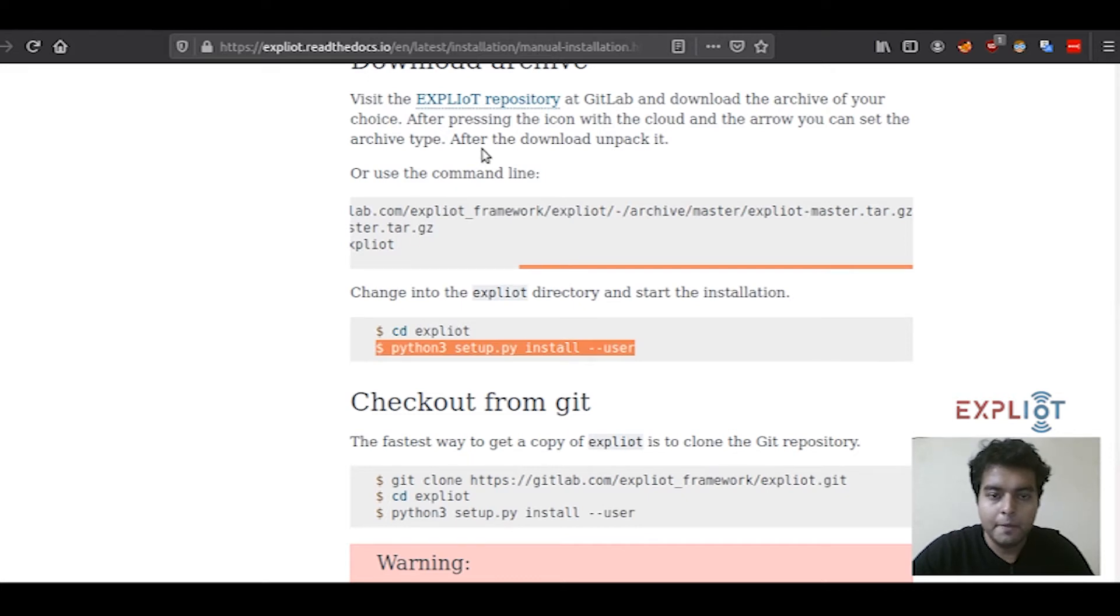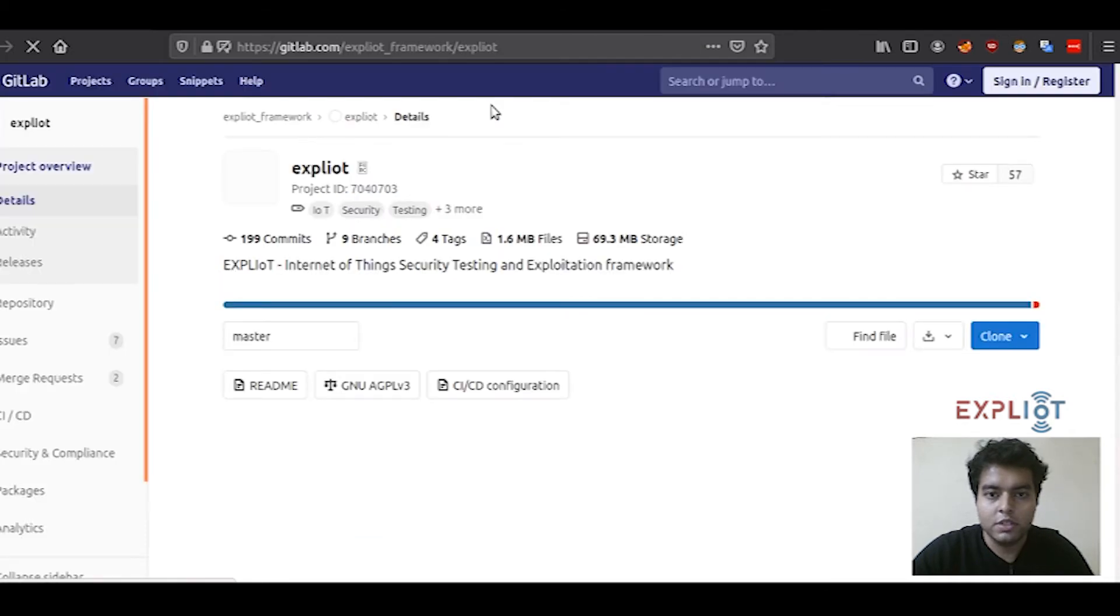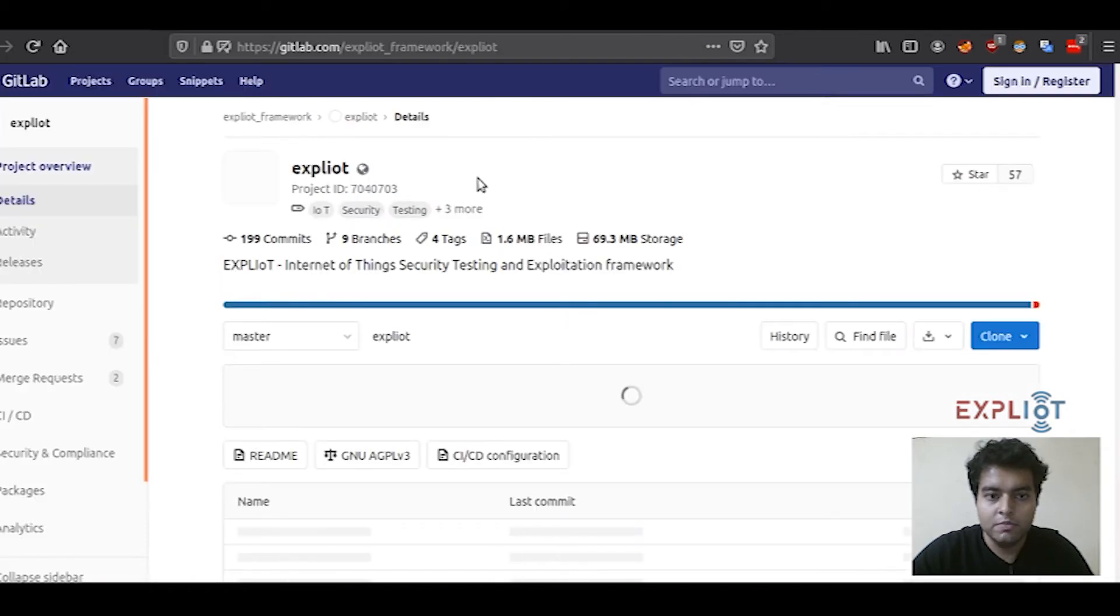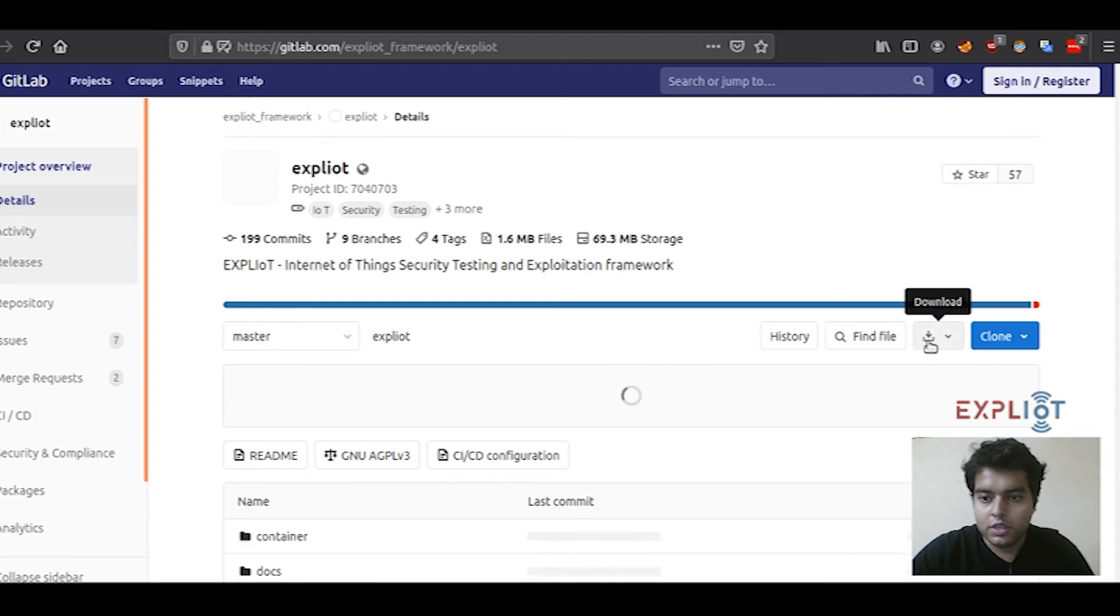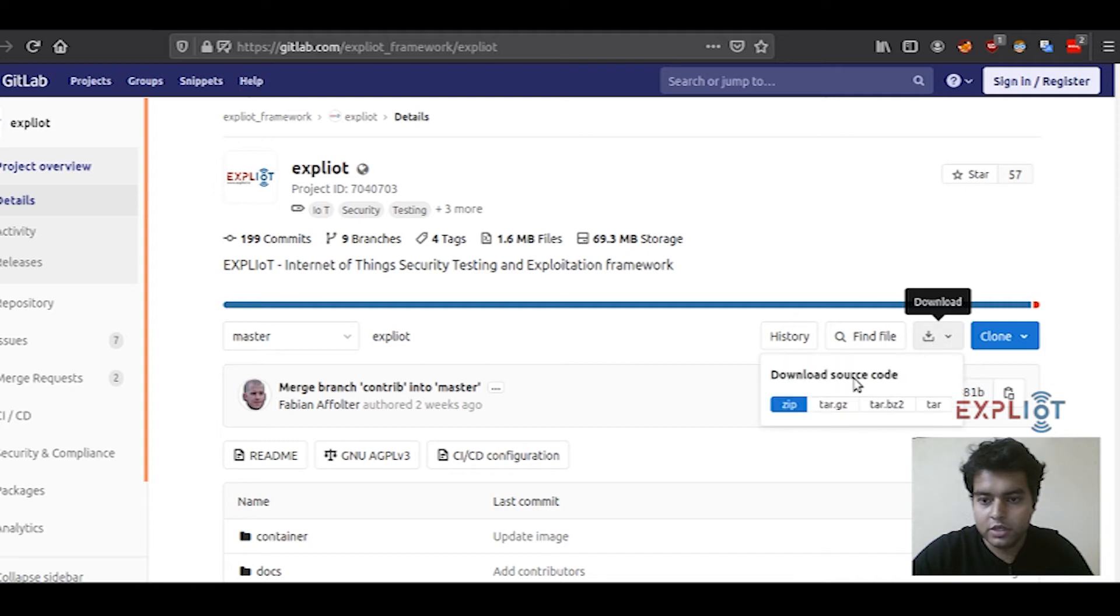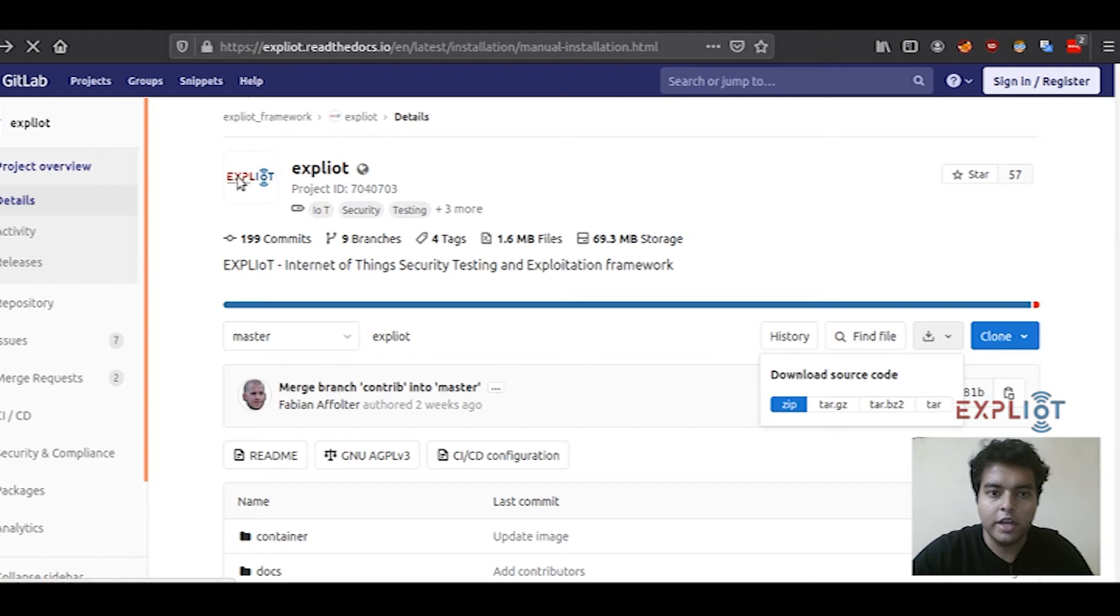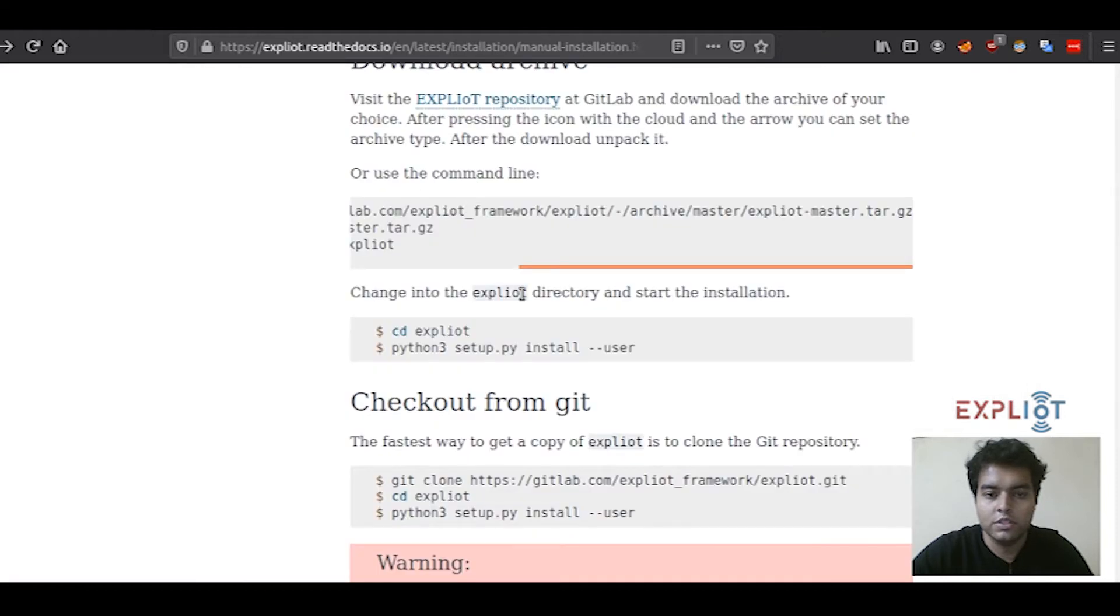Now moving on, the second method of downloading the archive is you can head to the Exploity repository at GitLab. You can see a download icon right here, click on it. You can download the type of archive you want, and then you can just simply extract the files from it and install using the same commands that I just showed you.